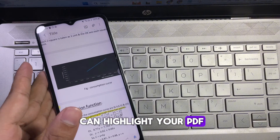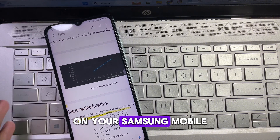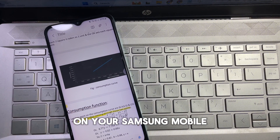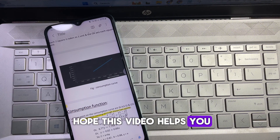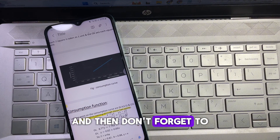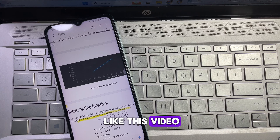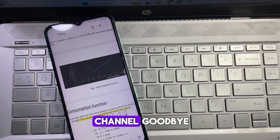That's how you can highlight your PDF on your Samsung mobile. Hope this video helps you — don't forget to like this video and subscribe to the channel. Goodbye!